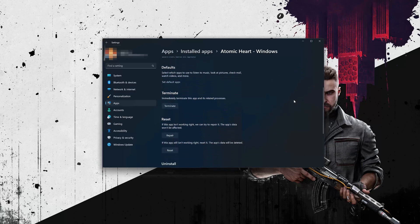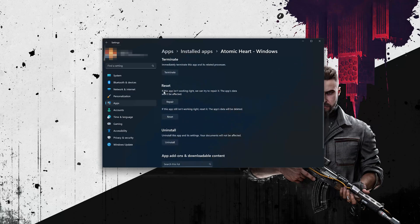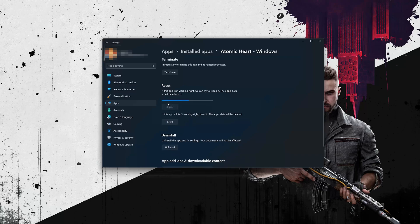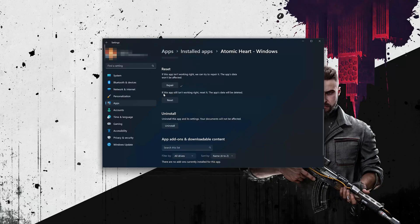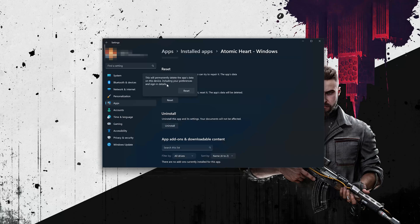Look for the Reset section. If Atomic Heart isn't working right, you can try to repair it — the Atomic Heart data won't be affected. Press Repair. If Atomic Heart is still not working right, press the Reset button. The Atomic Heart data will be deleted. Press Reset.